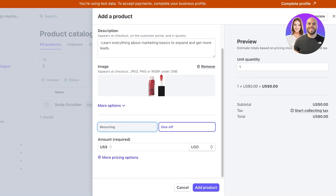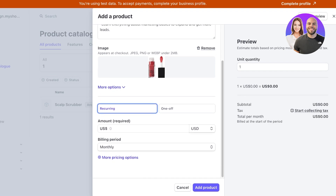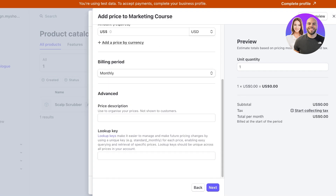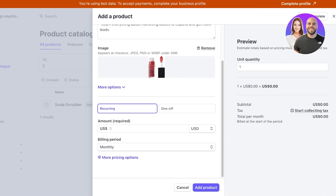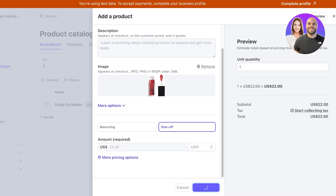Then you're going to choose whether this is a recurring or one-off product or service. For us this is a one-off product. This is another reason why I like setting up my payments this way, because it enables me to set up multiple different pricing options as well as setting up recurring billing. I'm going to set this as a one-off purchase.